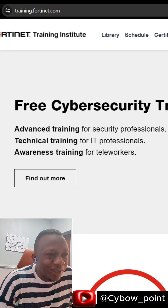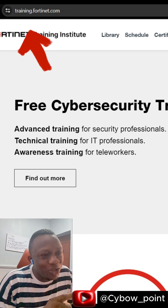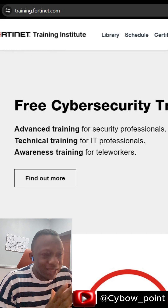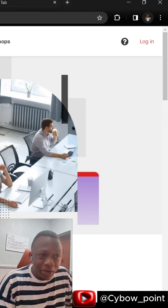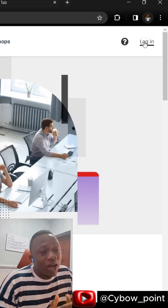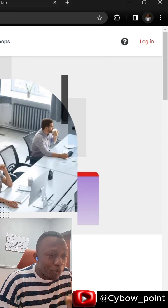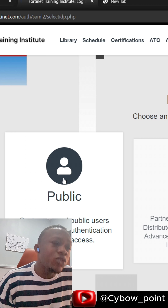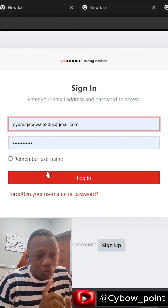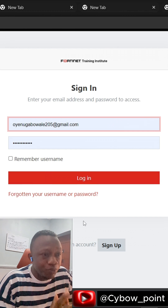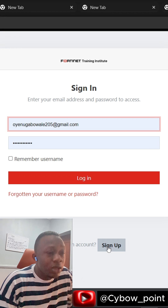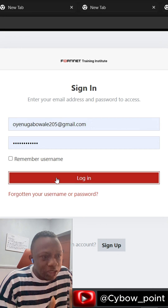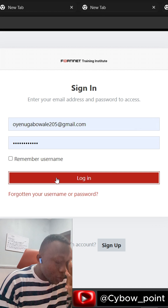Go straight to your laptop right now and type training.fortinet.com. It will bring you to this landing page. Click the login button and select the public tab because it's general. You need to sign up — it will require you to include some details. I have a login already, so I'm going to log in right now, and it will bring you to this page.